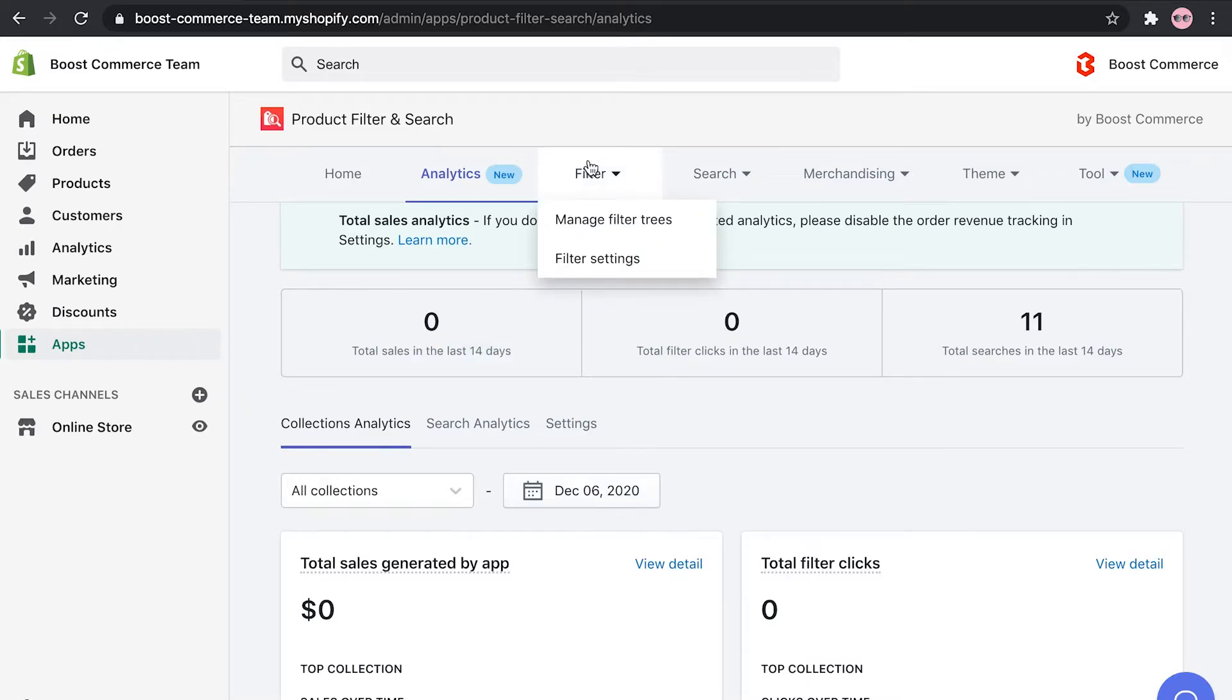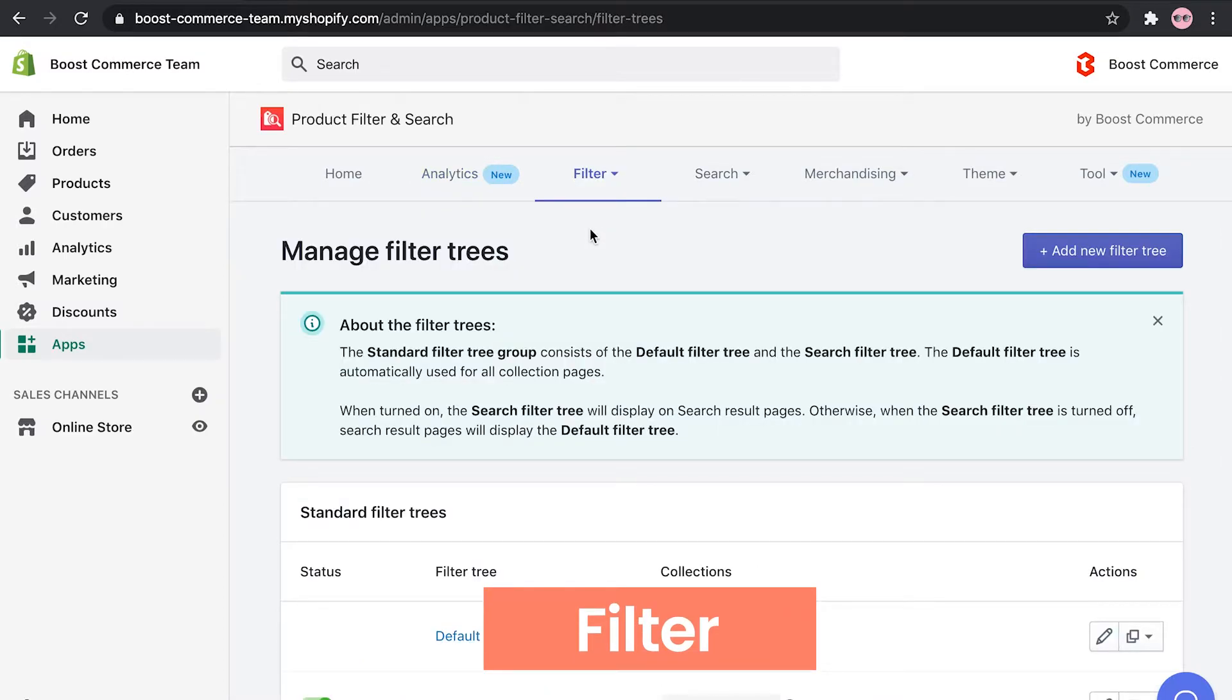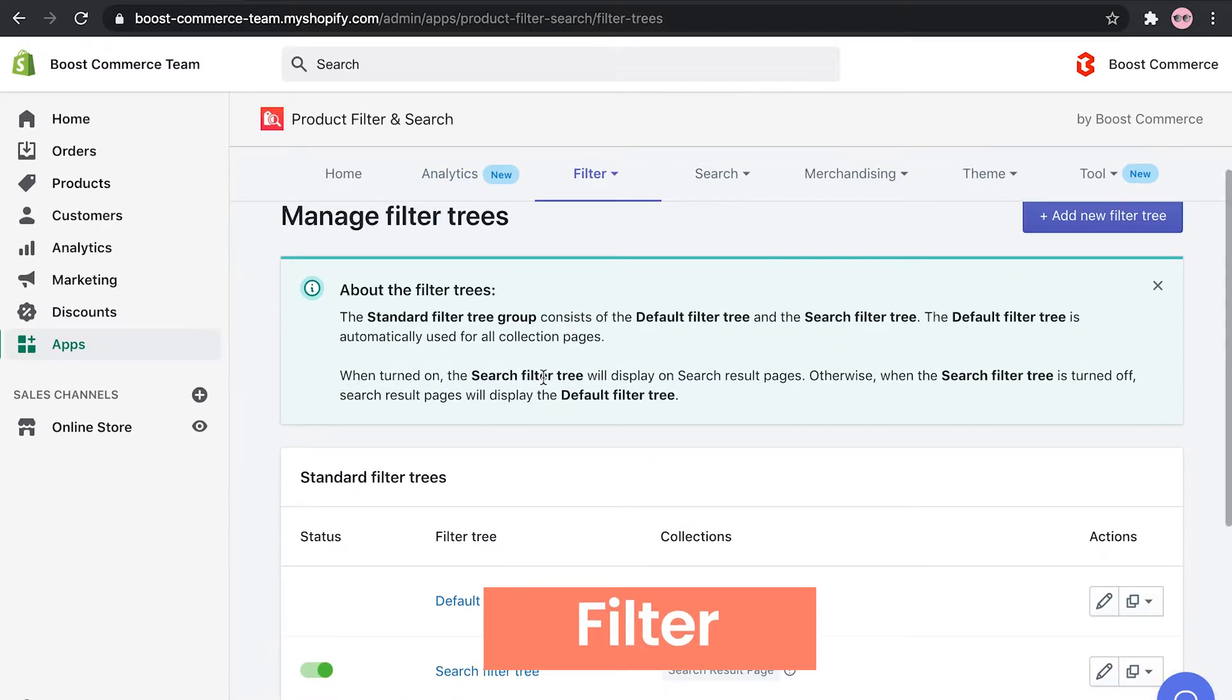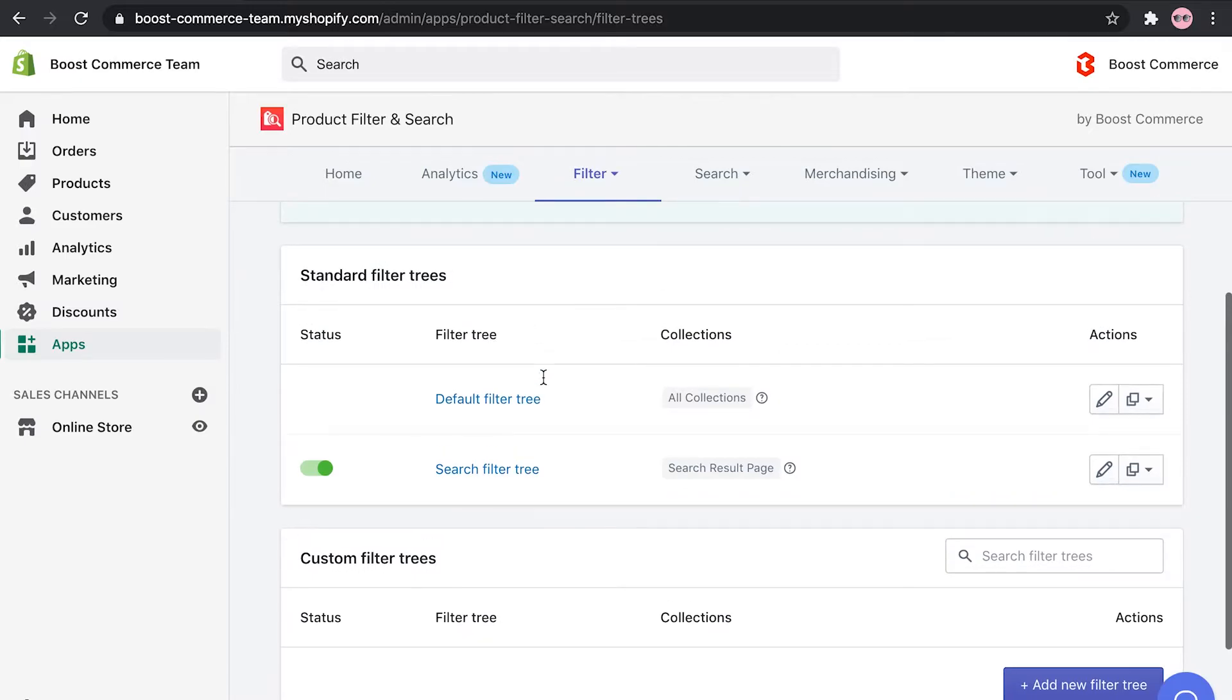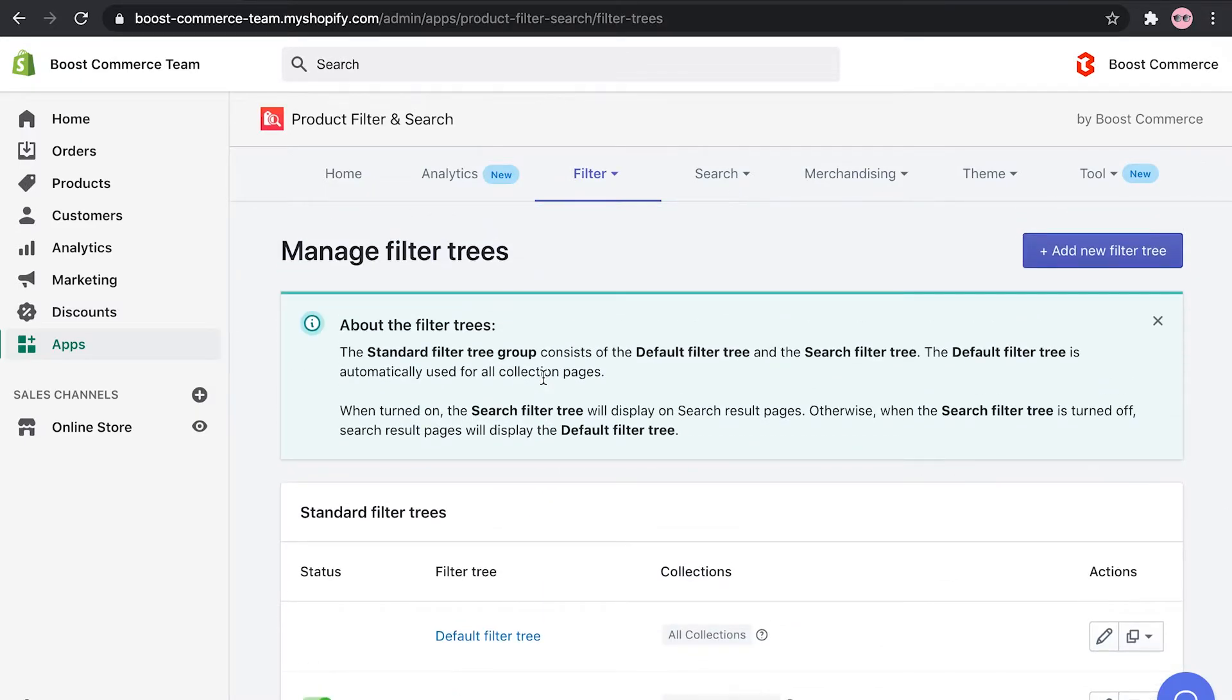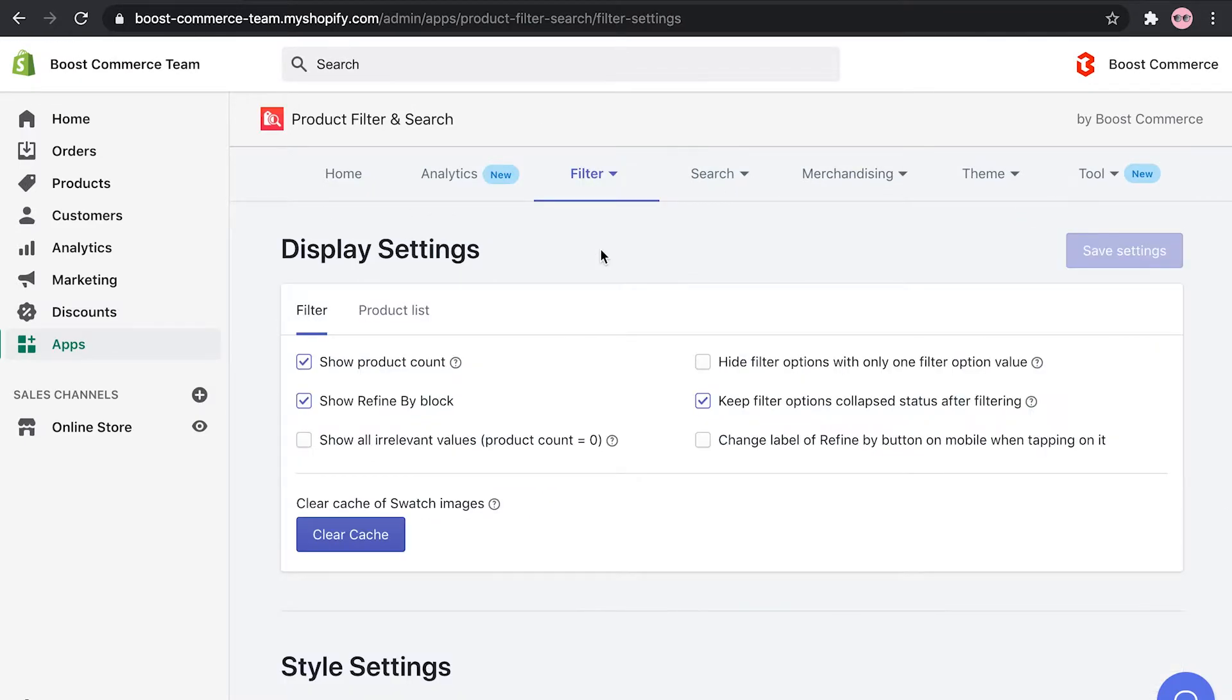Filter is one of the most popular uses in product filter and search. This is where you can create your filters on collection pages, search result pages, and even home pages.